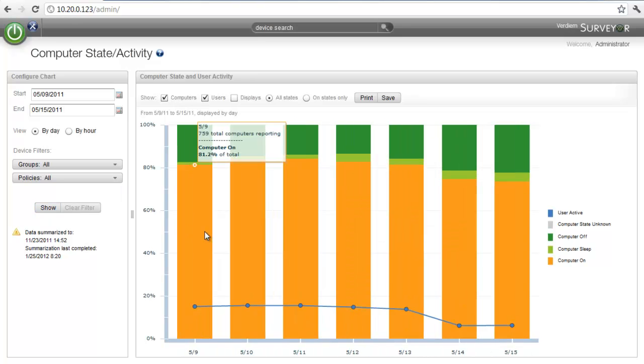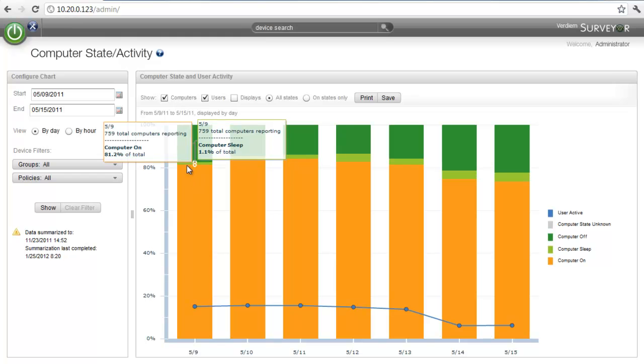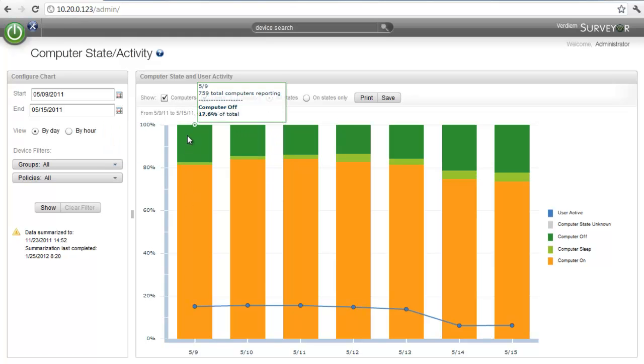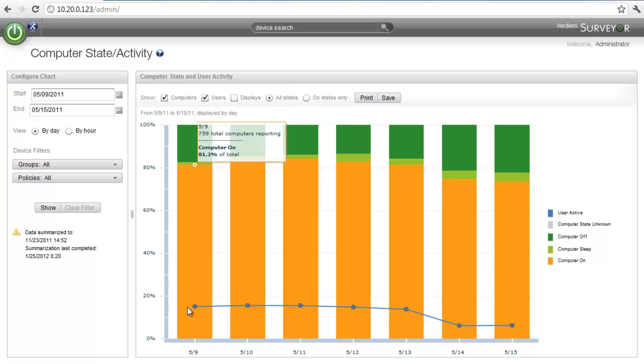So in this graph that we're looking at, orange represents the computer being on, light green represents the computer in standby, and dark green represents the computer off. This line that I'm looking at here represents user activity. We see now that we have typical five-day user activity with a little activity on the weekend.